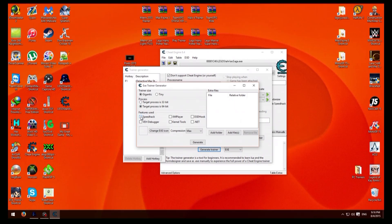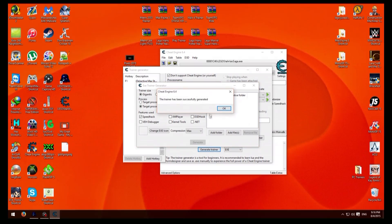And what I want to do is highlight speed hack and after that just press generate, generate trainer, press ok.